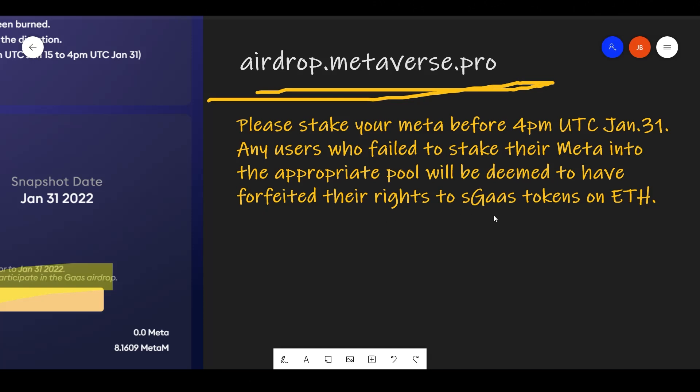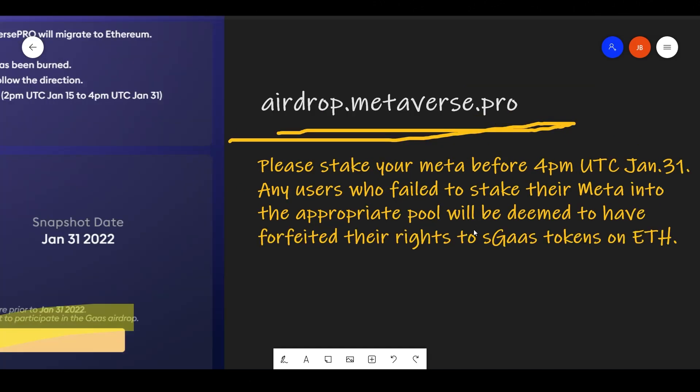That is basically how they're doing their airdrop. It's pretty organized and pretty simple.